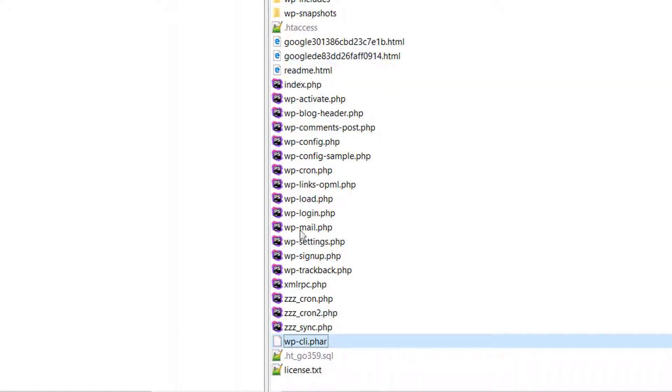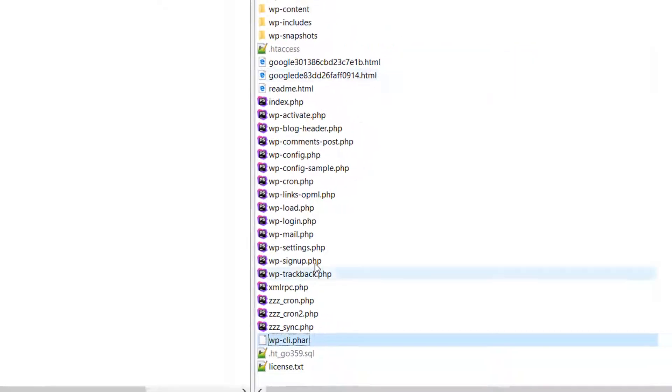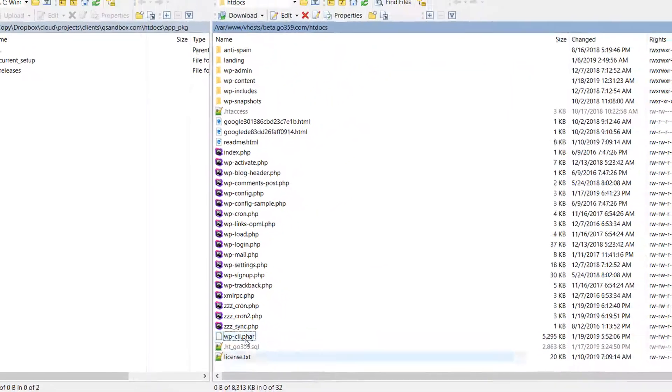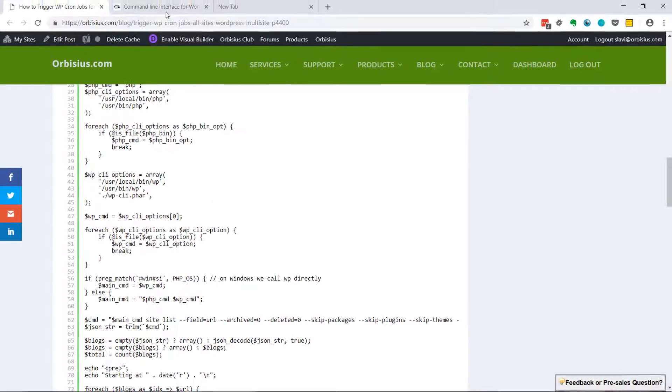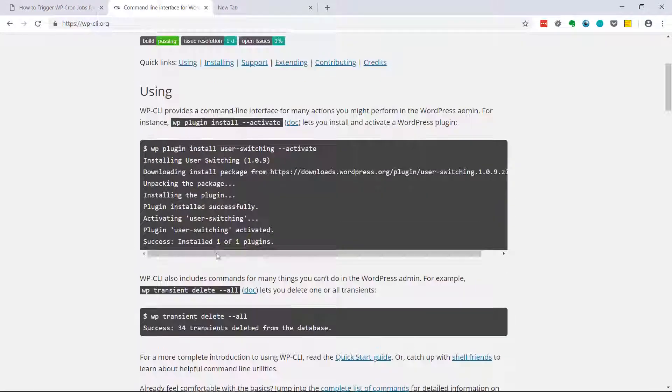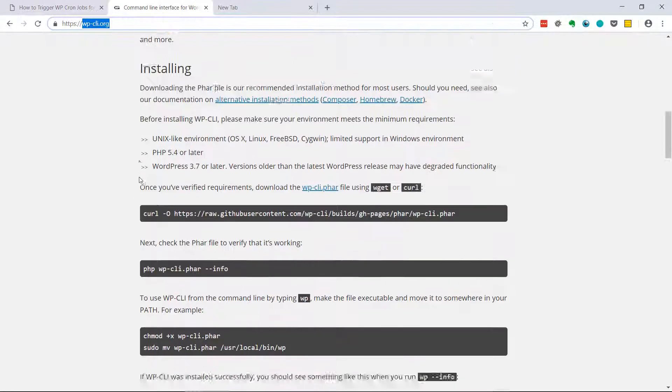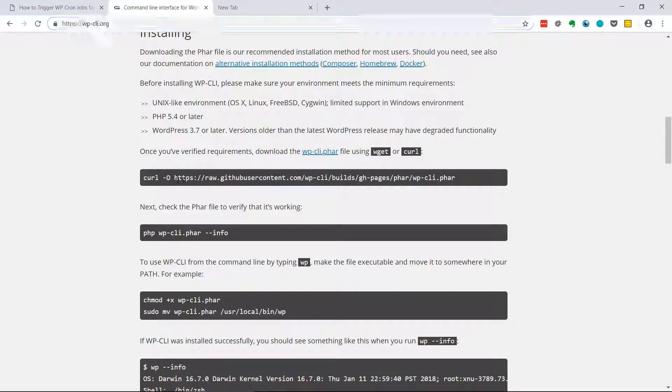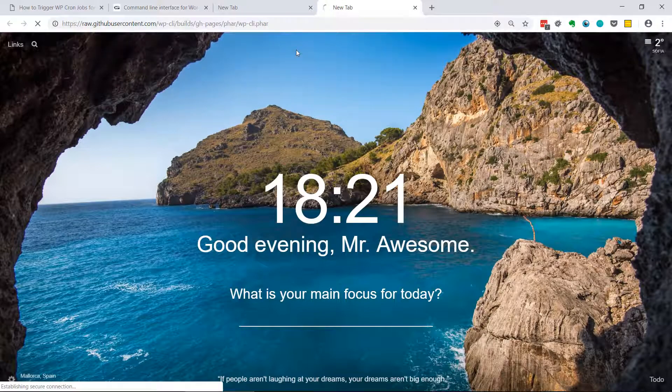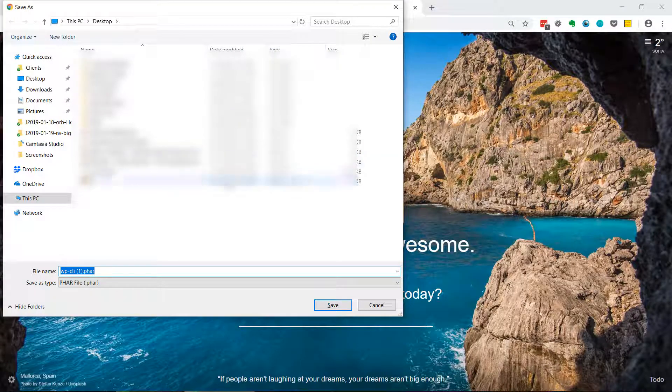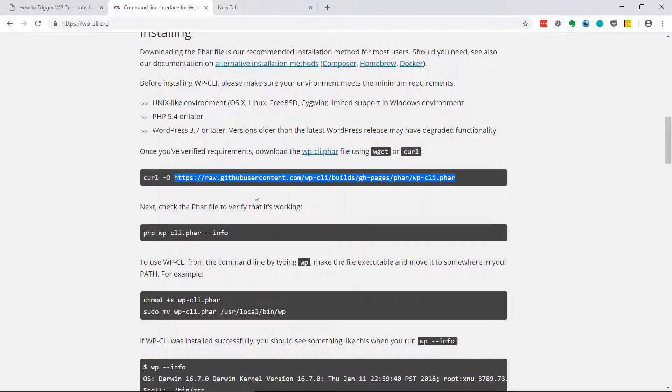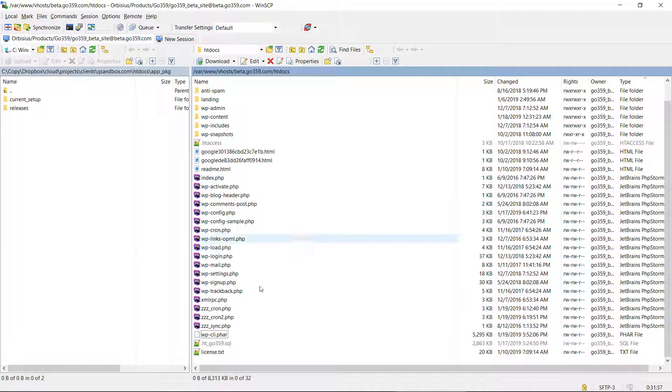That's what I had to do because there's some restrictions in my hosting, so it can't open files outside of the website's directory. That's why I've downloaded the WP CLI from wp-cli.org website. I just scroll down, copy this link and hit enter. You can save the file and then upload it to your hosting.